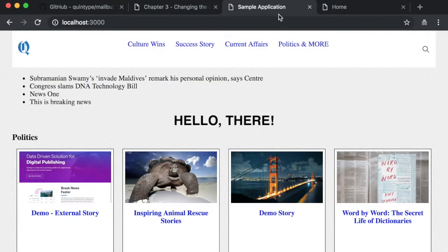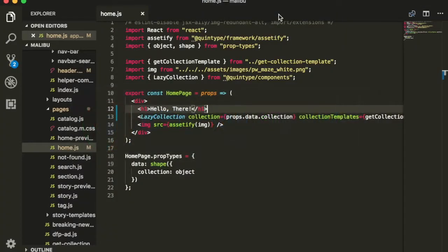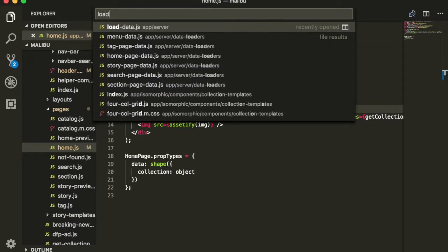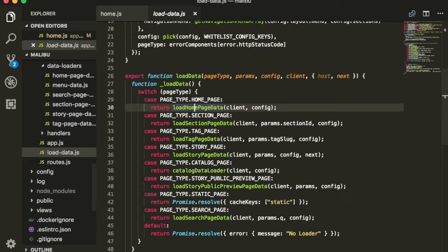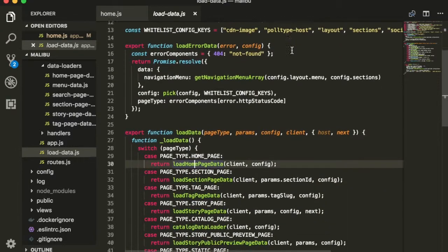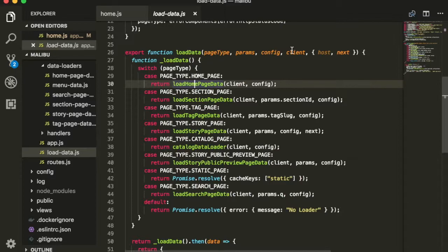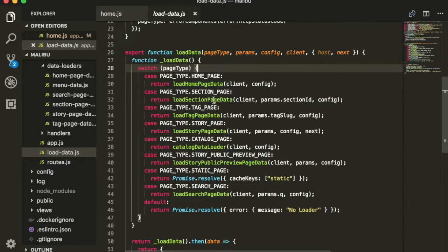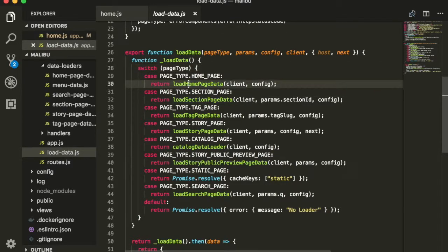Let's see where this data comes from. All data loading in the Quintype node framework usually starts with this file, loadData.js. The main part of this file is this statement which starts on line 28 and you can see the data that is loaded for different types of pages. In this case, you can see that the homepage data comes from a function called loadHomePageData.